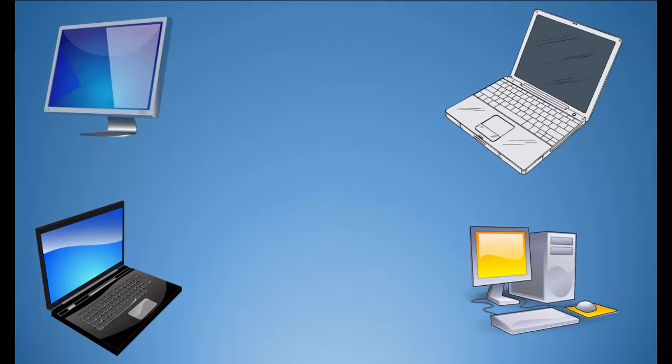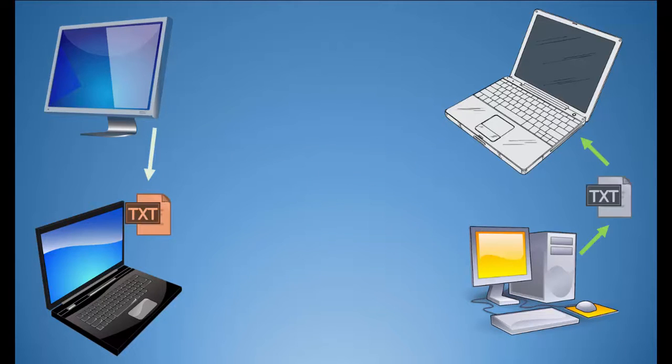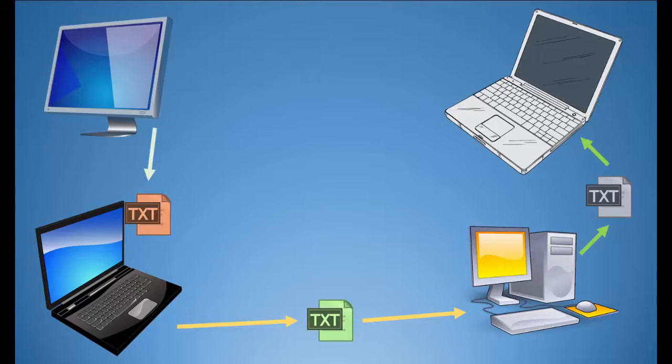What if three people emailed each other at the same time with the same file? How do they know which one is the newest, latest, and greatest? They won't.